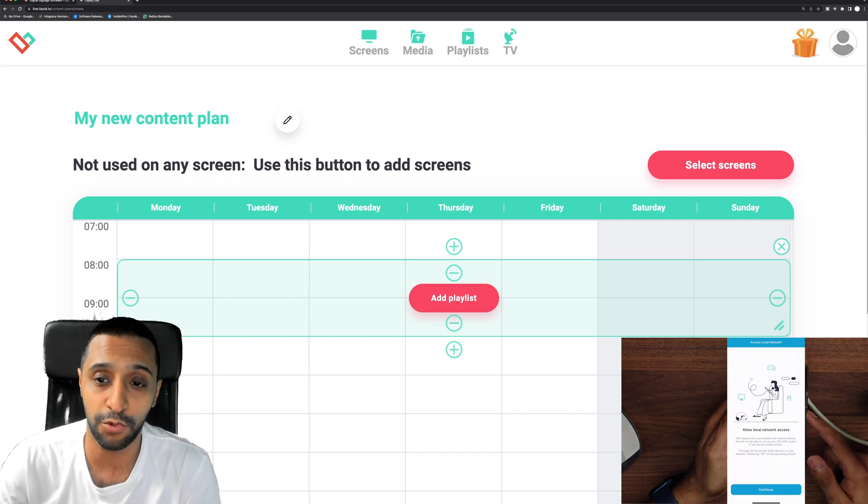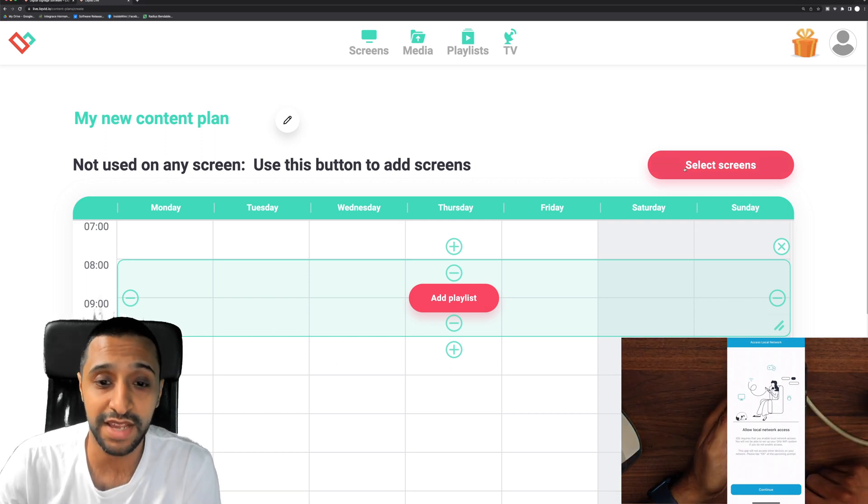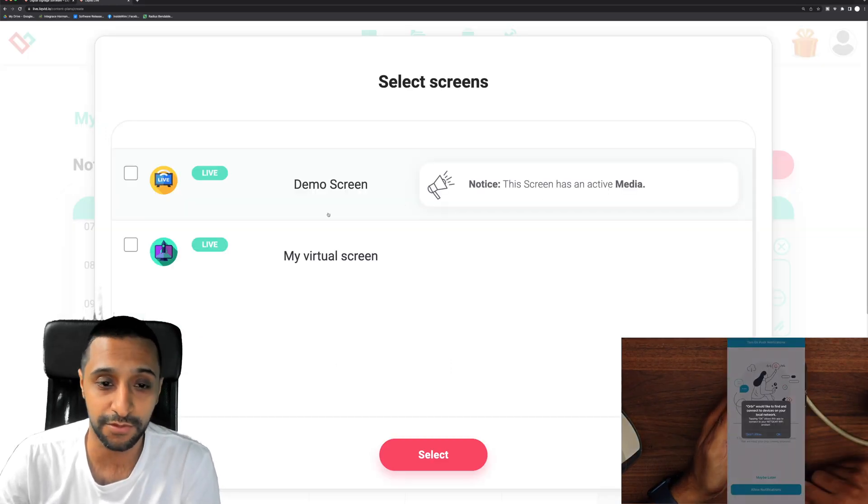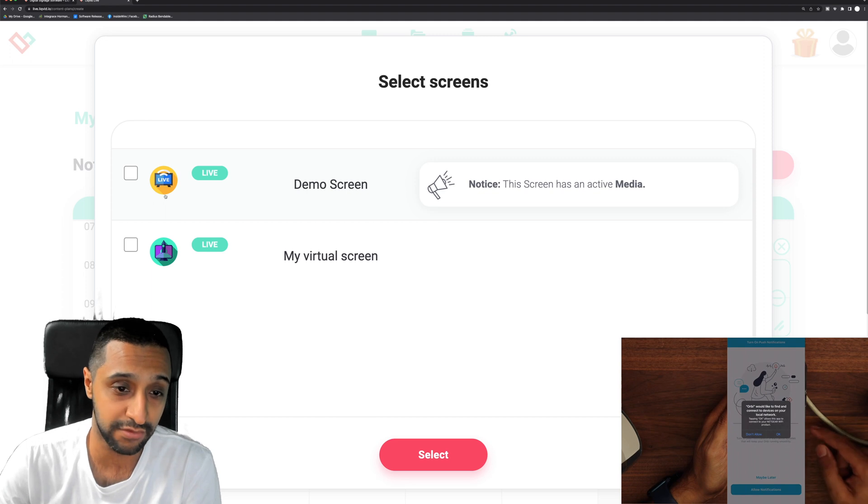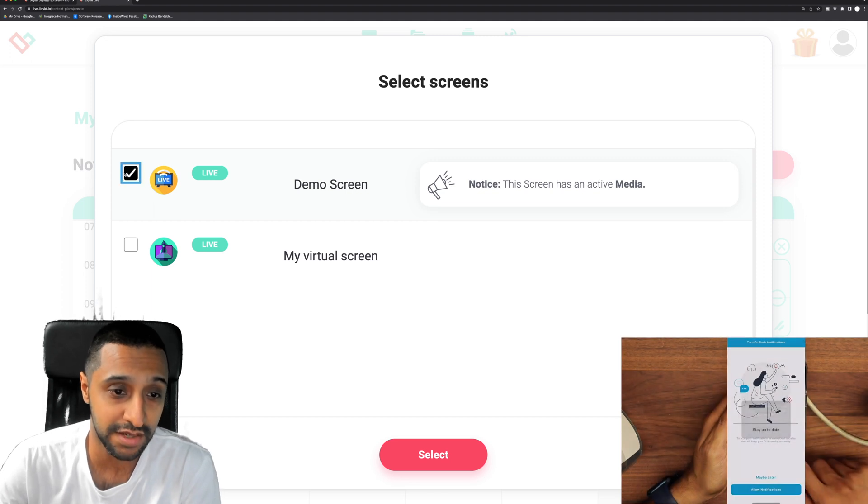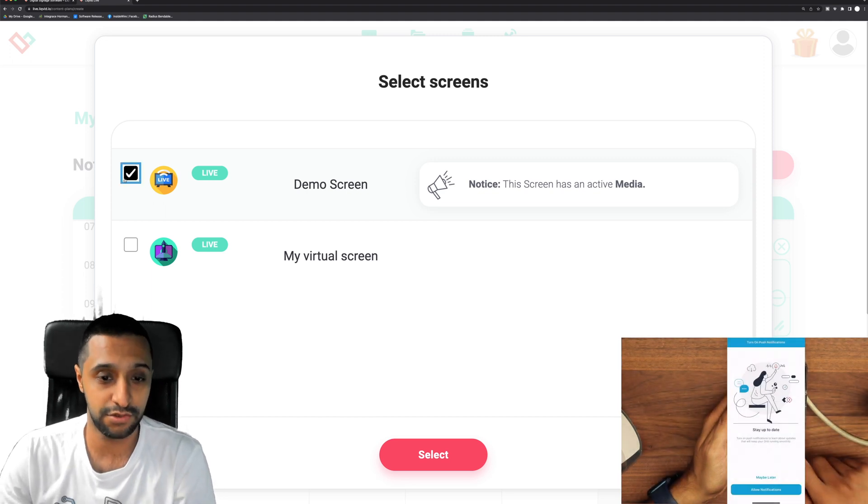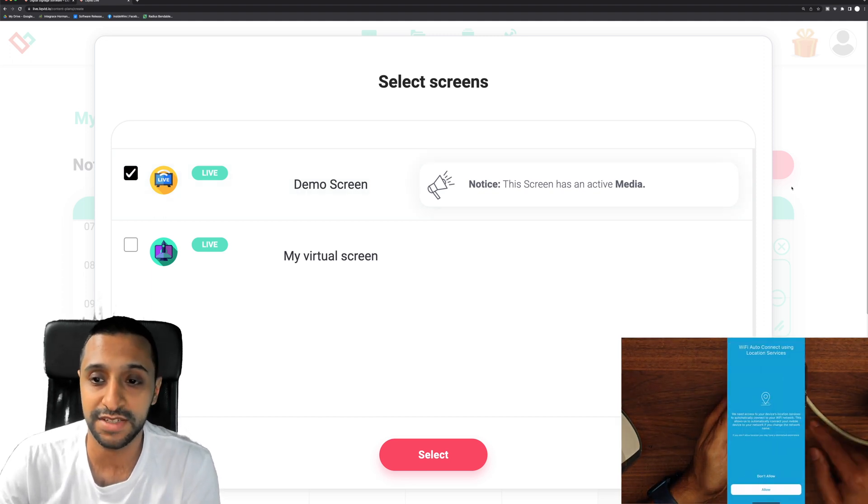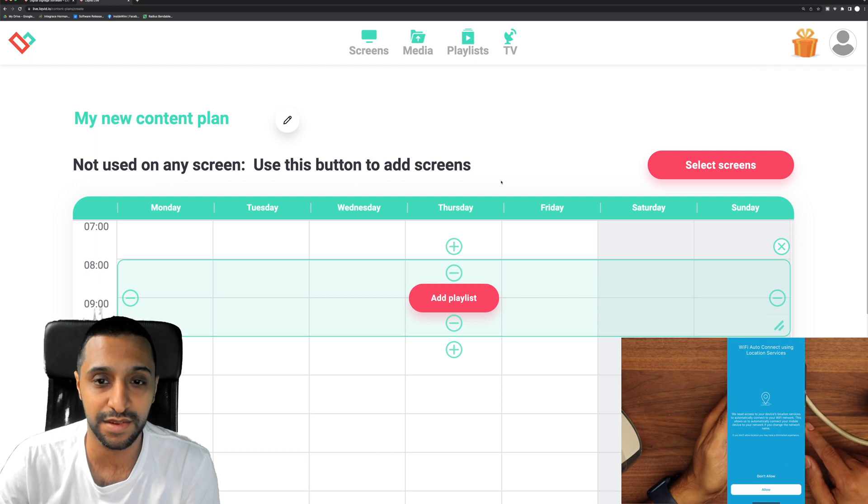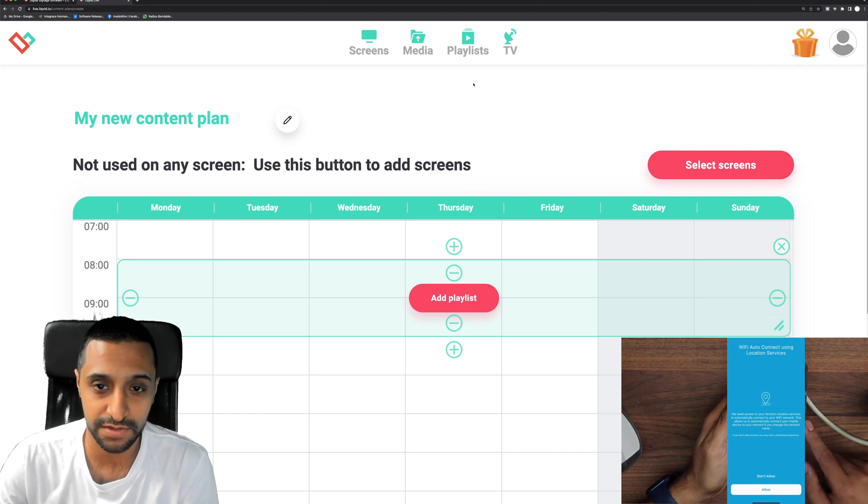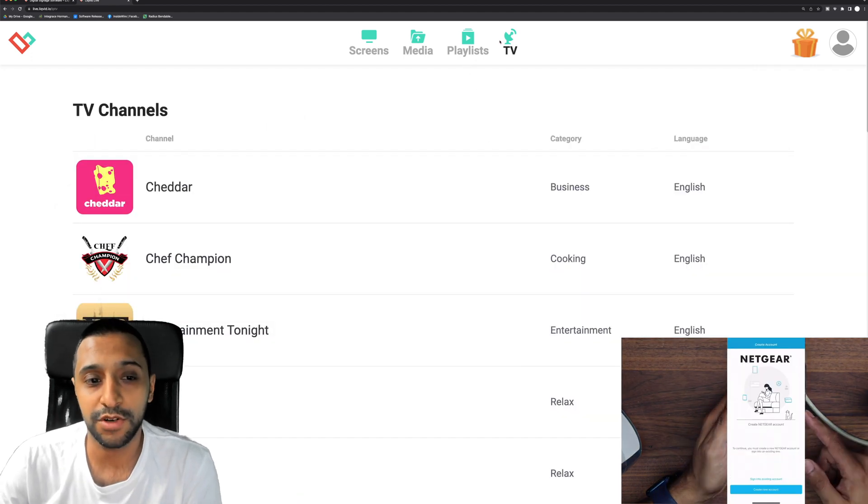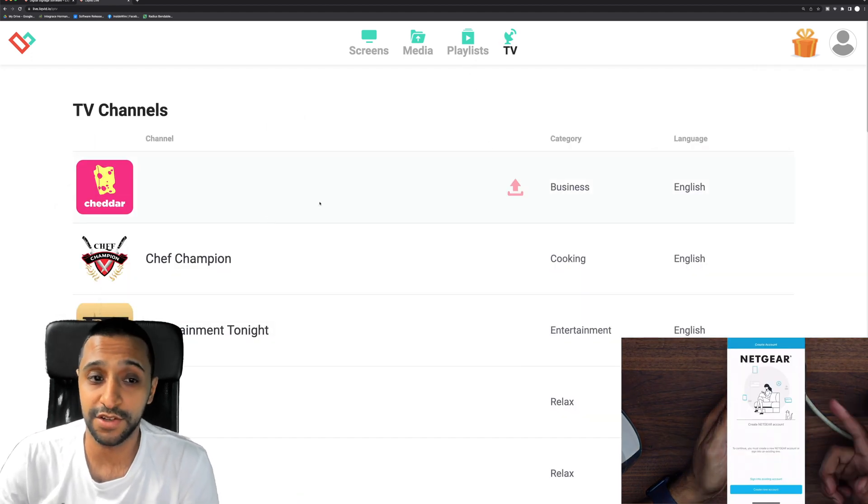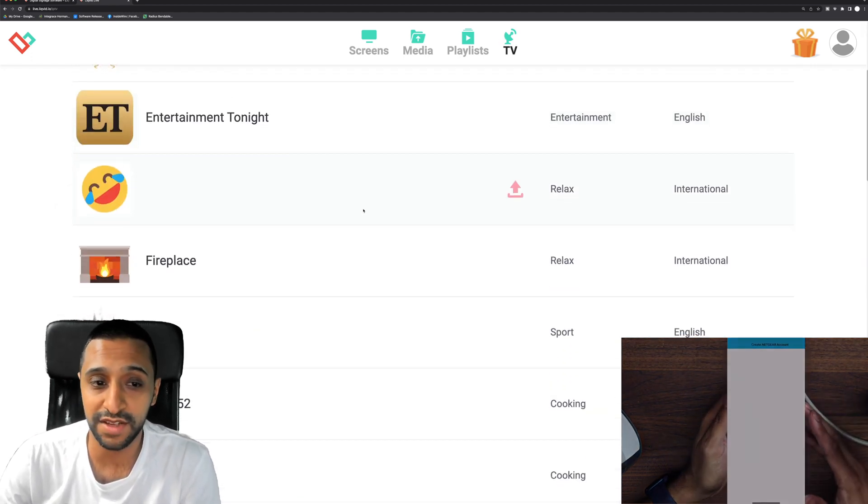And there we go, we've got a playlist added there that we need to play on certain TVs and you just select the screens that you want to enable this on. Now I only have one screen so unfortunately I can only give you my demo screen, but you get the idea. If you have multiple screens it's quite easy and simple to use.